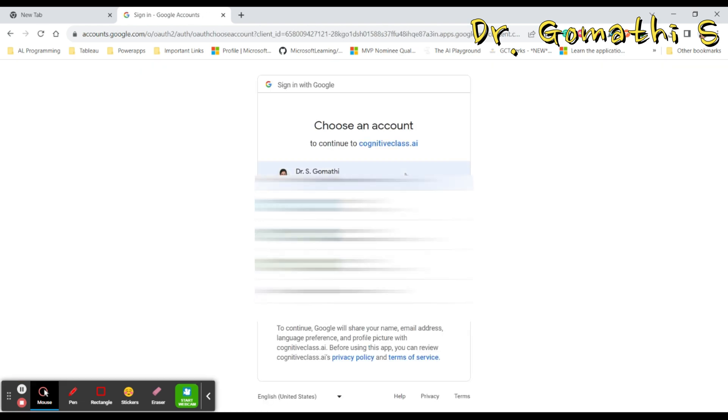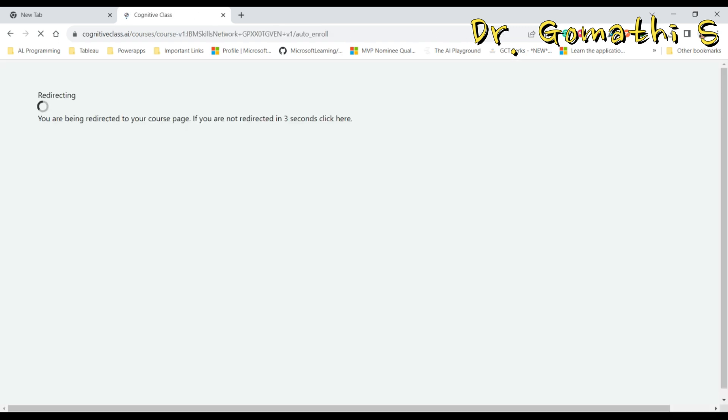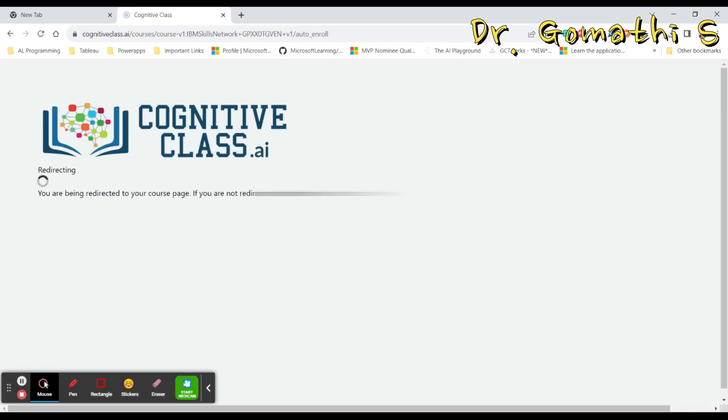Or else you can directly sign in with Google. Just click here Google and it will show you all the possible email IDs you have. Just click on the desired email ID which you want to go ahead with, and once it is fine it will redirect you to the particular course account where it will make you logged in.